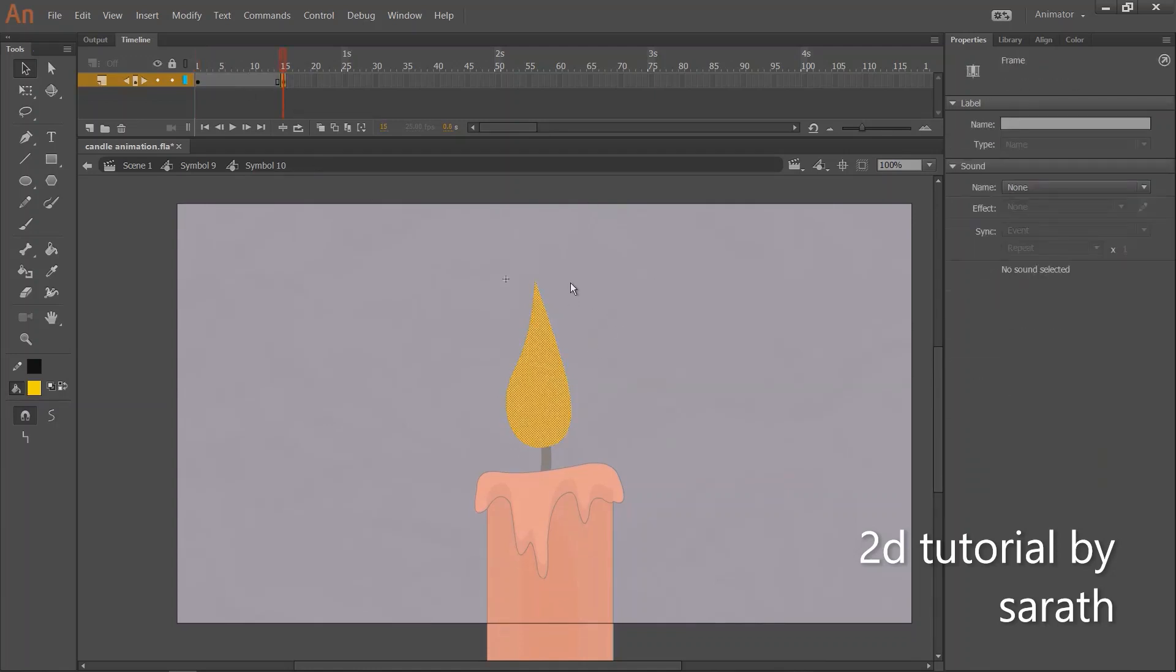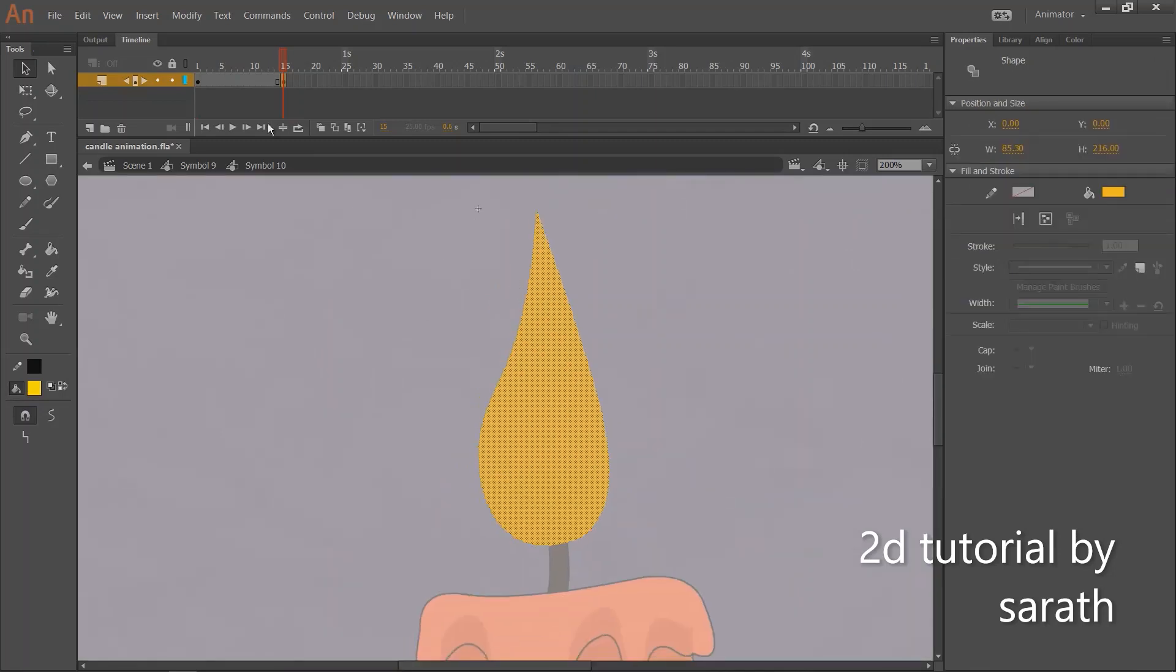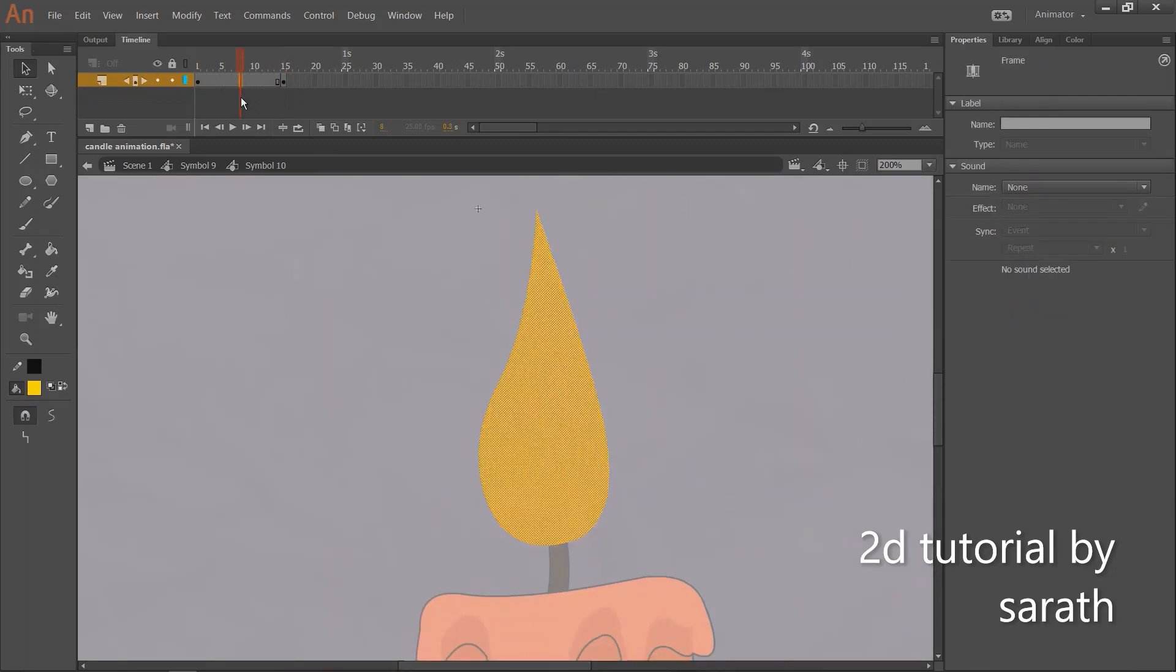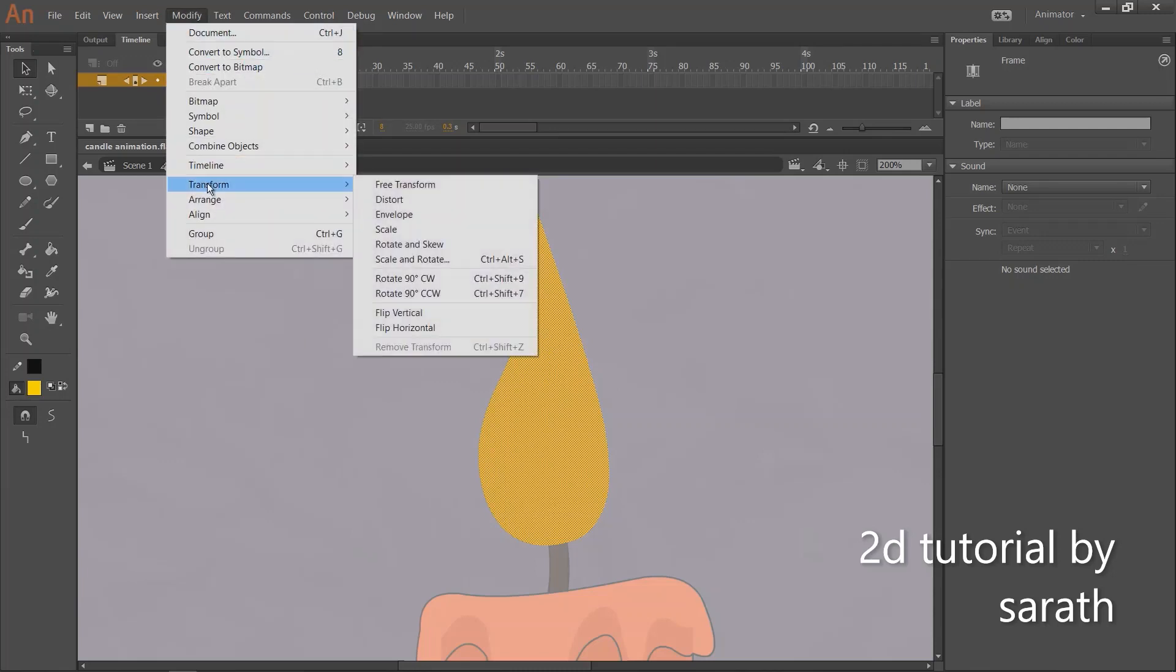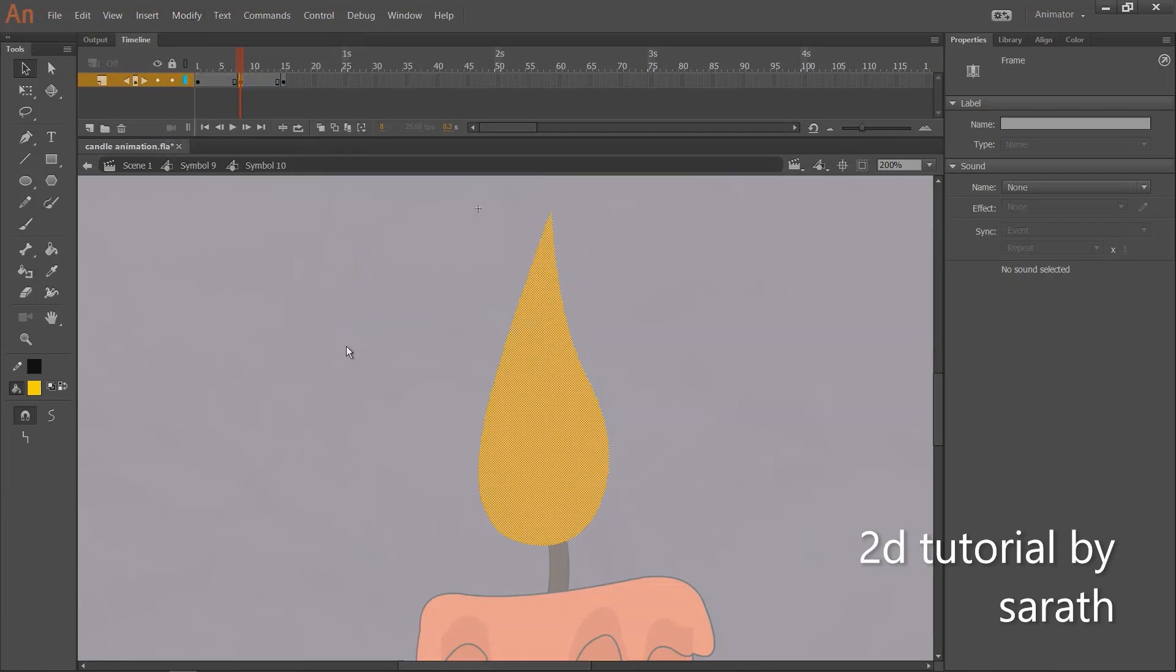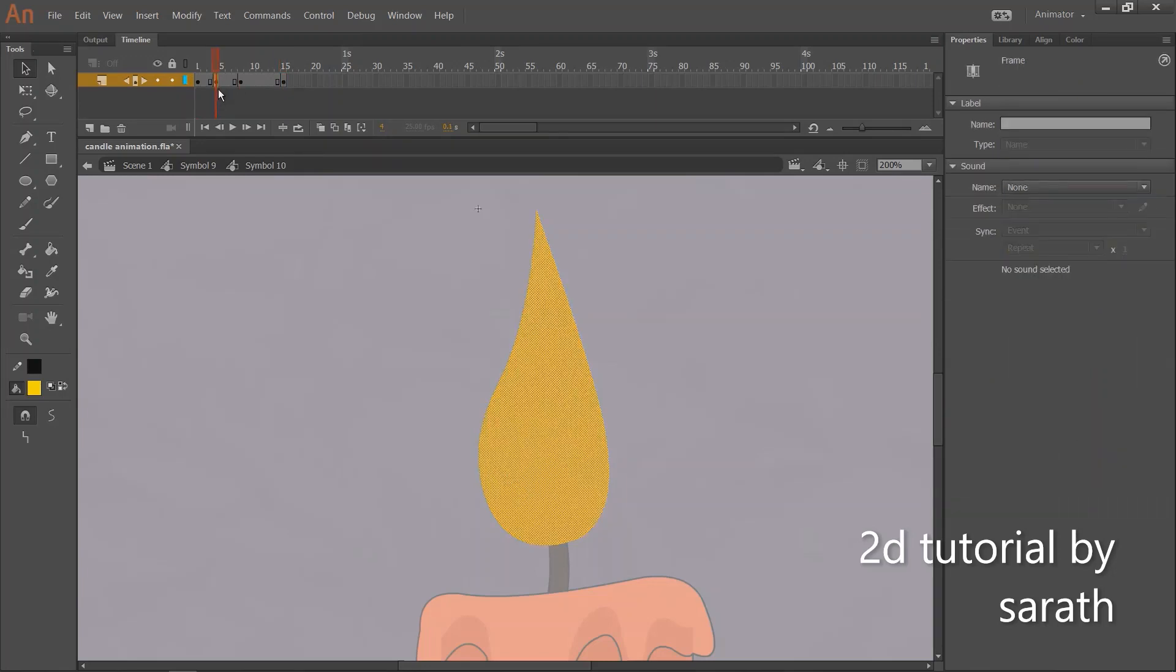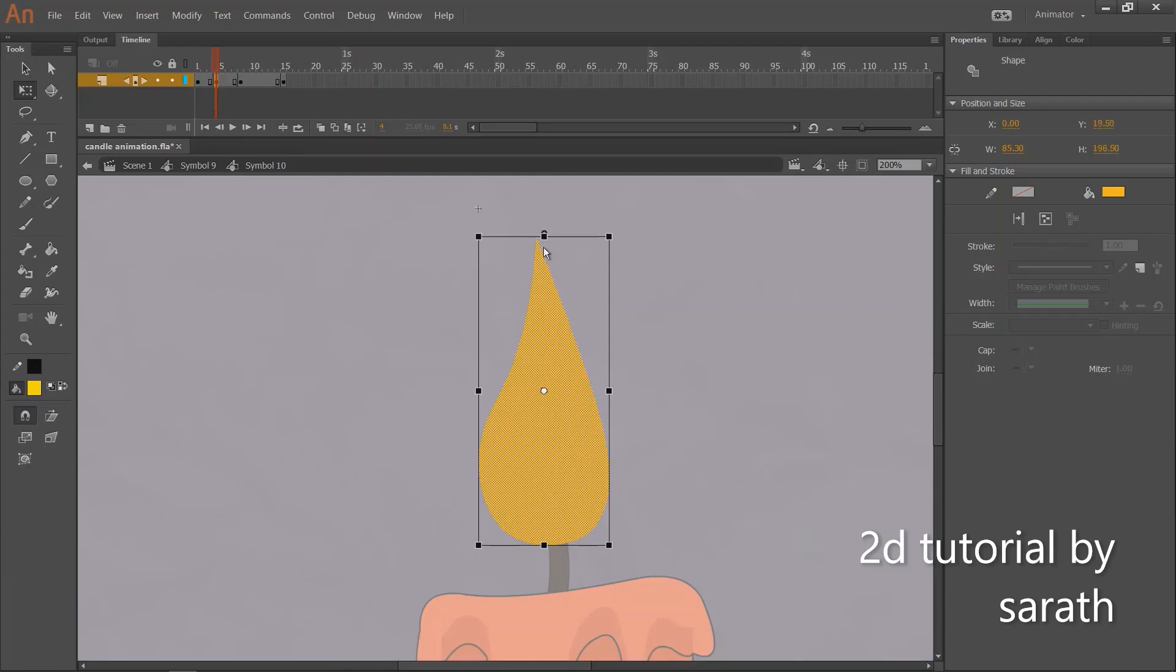Let's insert our keys here. And in the middle key, we are going to flip this light like this. And also give a small stretch and squash in the in-between.